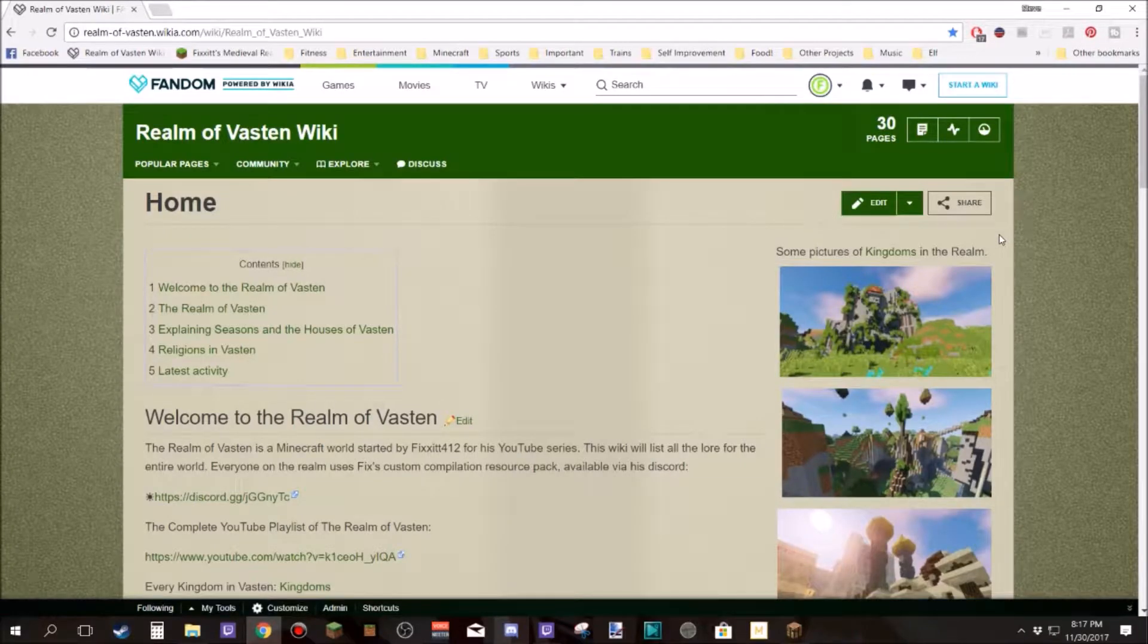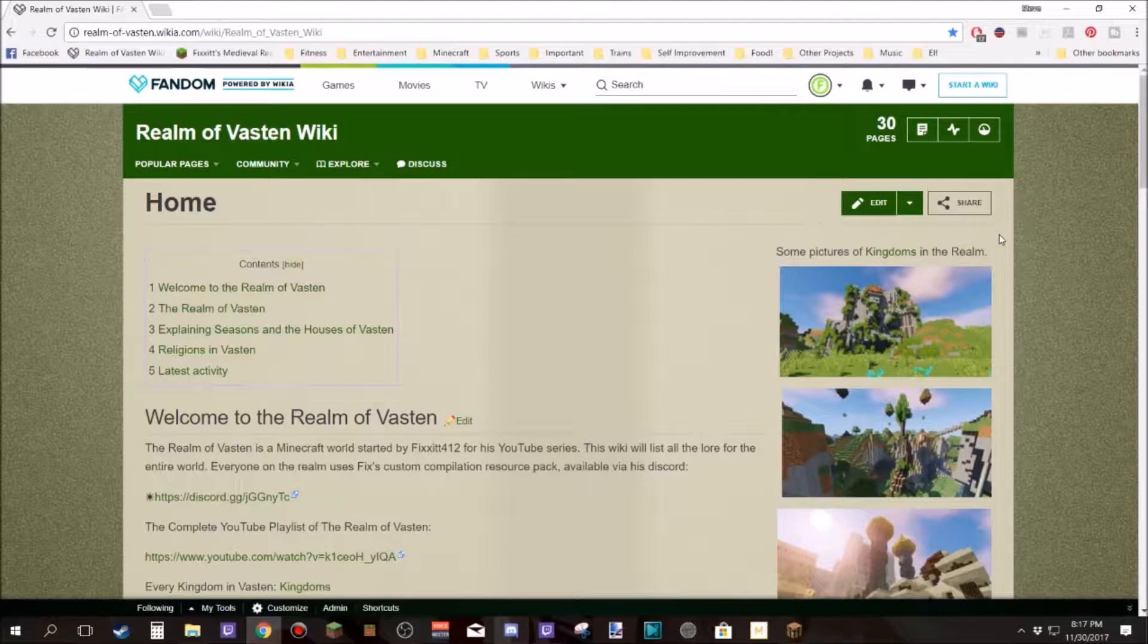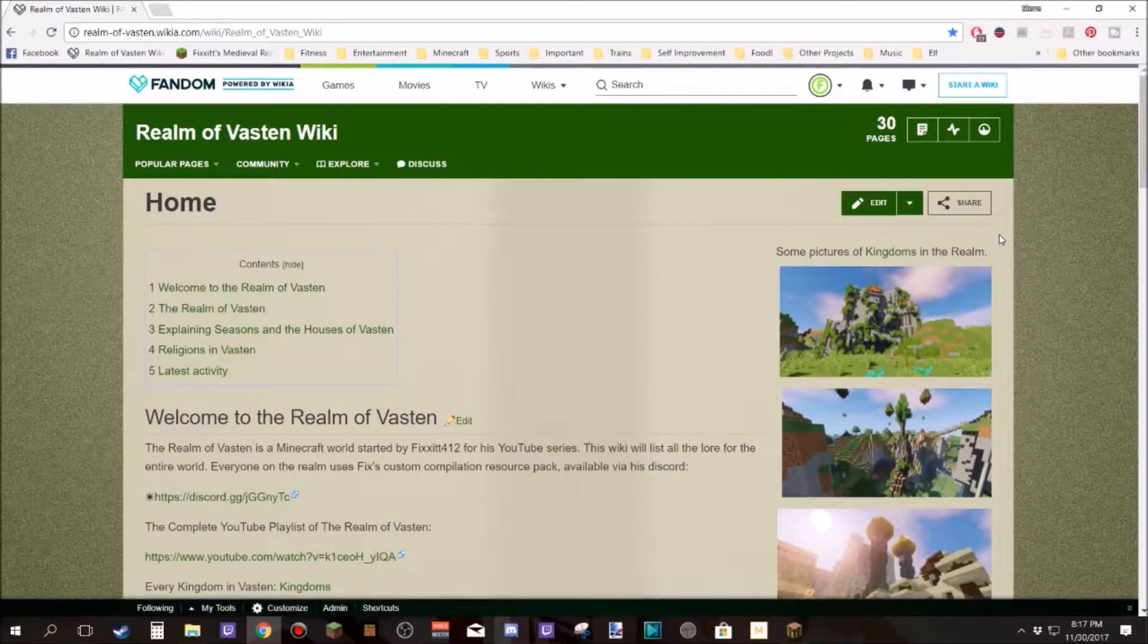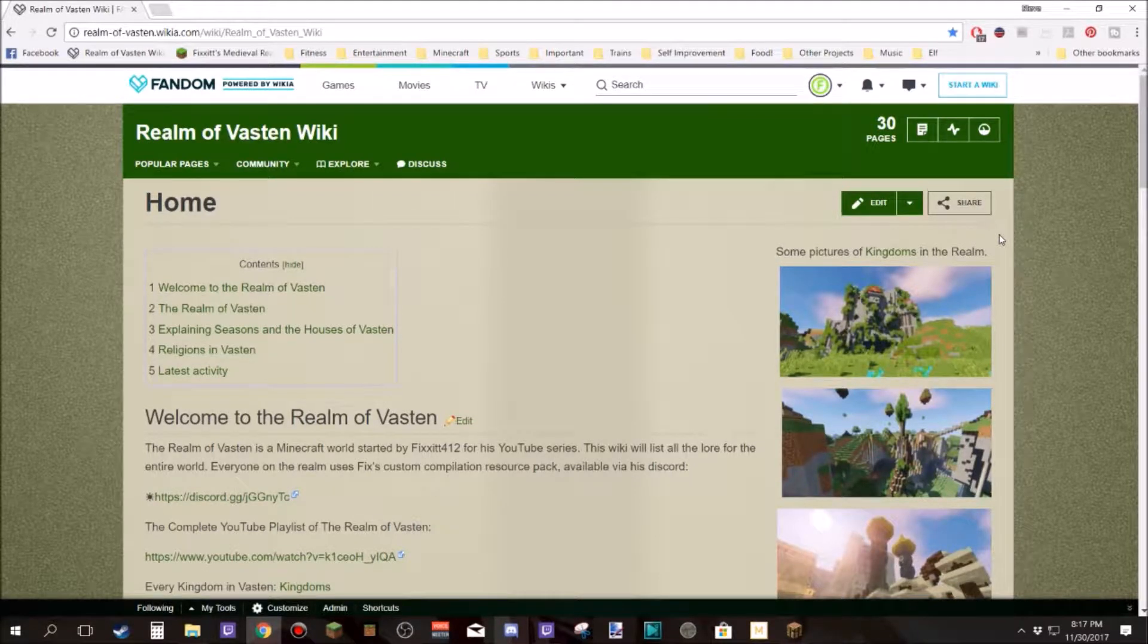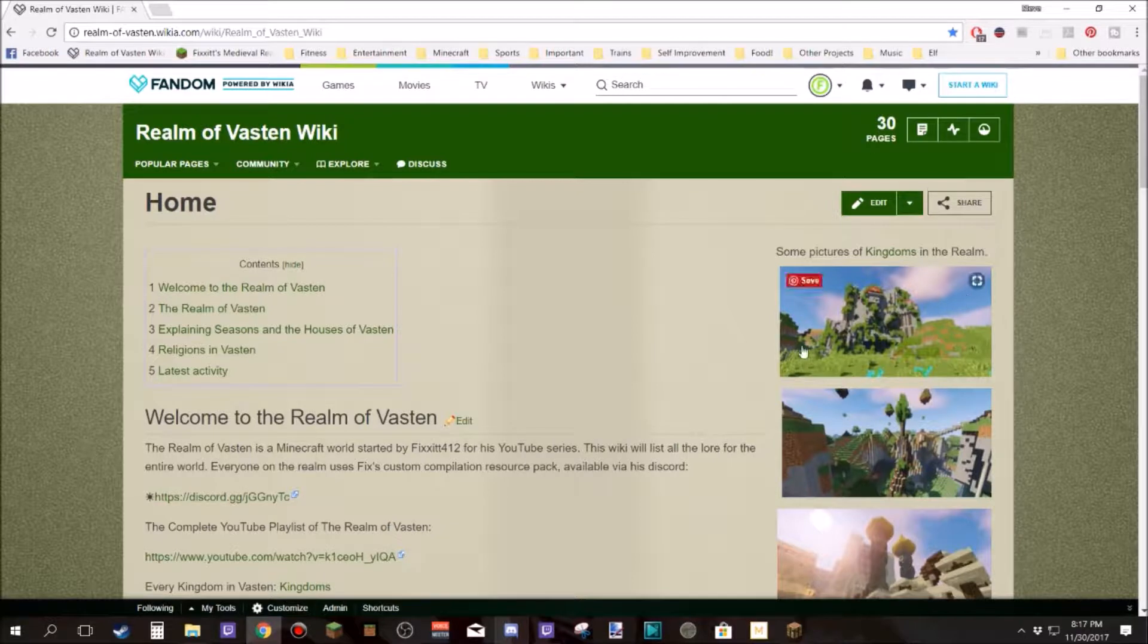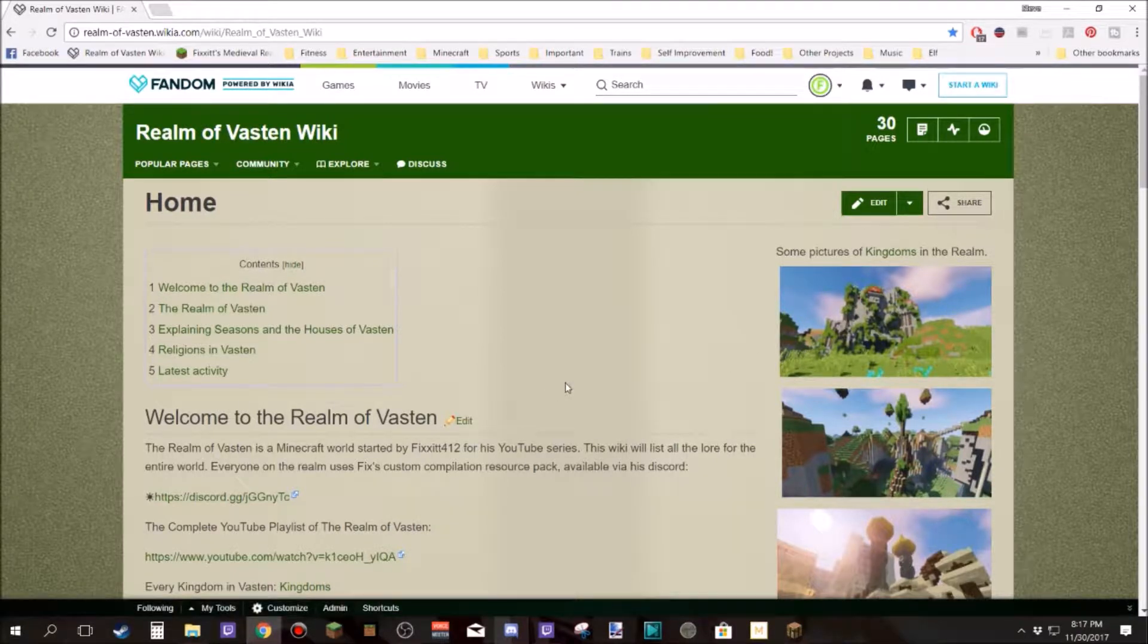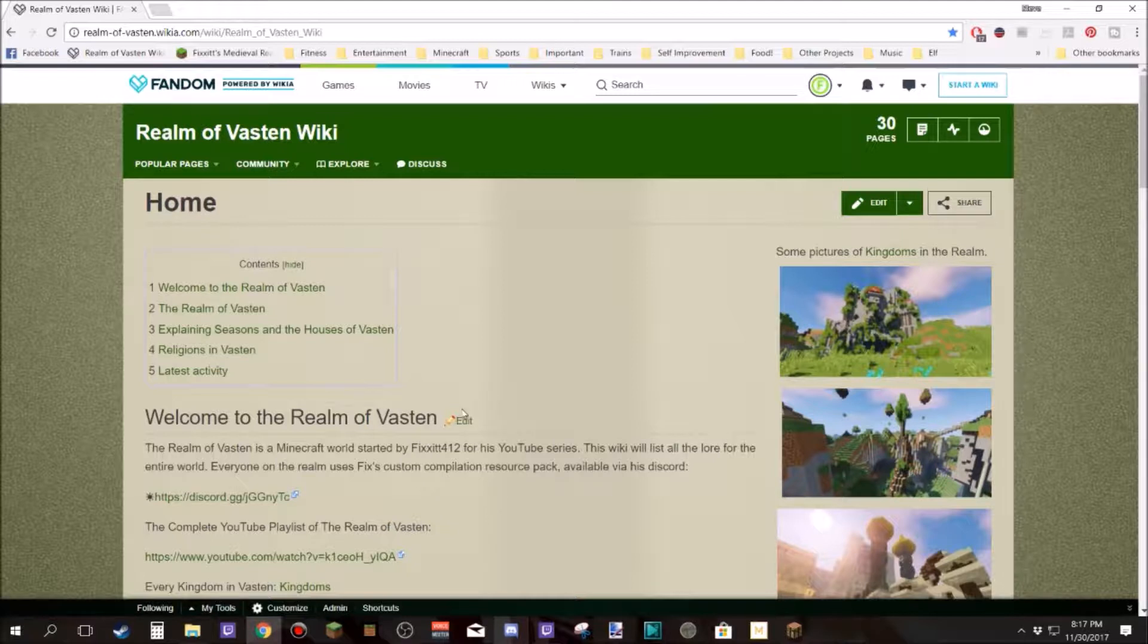Hello everybody and welcome to a very short tutorial video on how to edit and create pages on the Realm of Vastin wiki. The links to the wiki is in the description of every video on this Realm playlist, but I thought it would be worth just coming on really quickly and showing this.